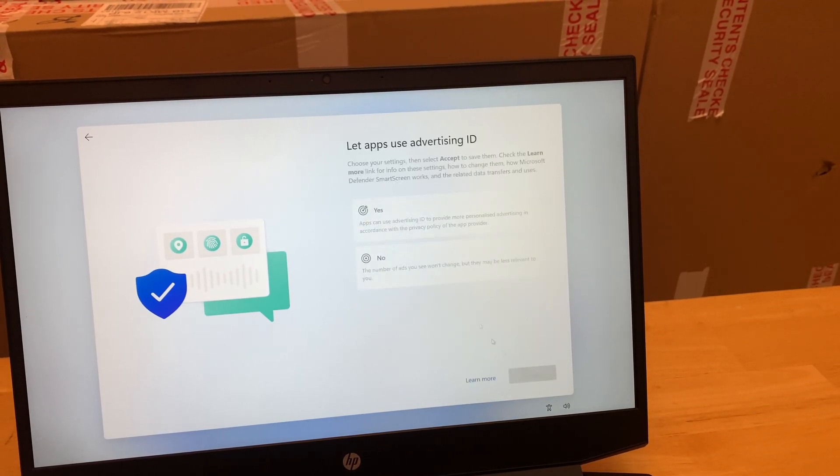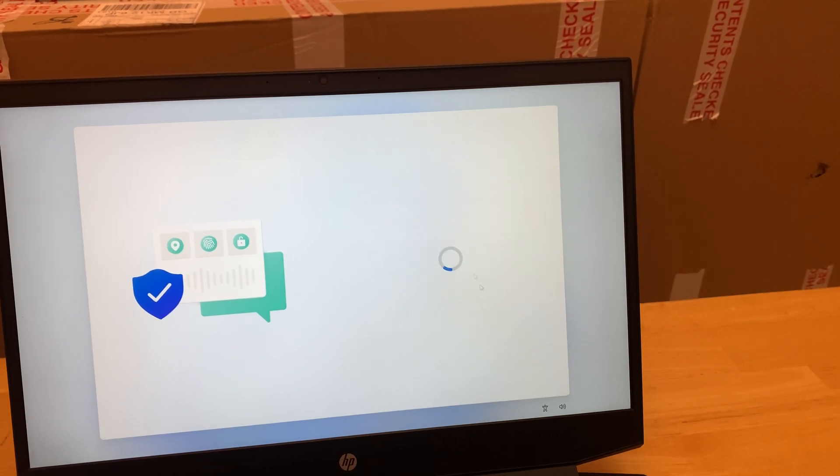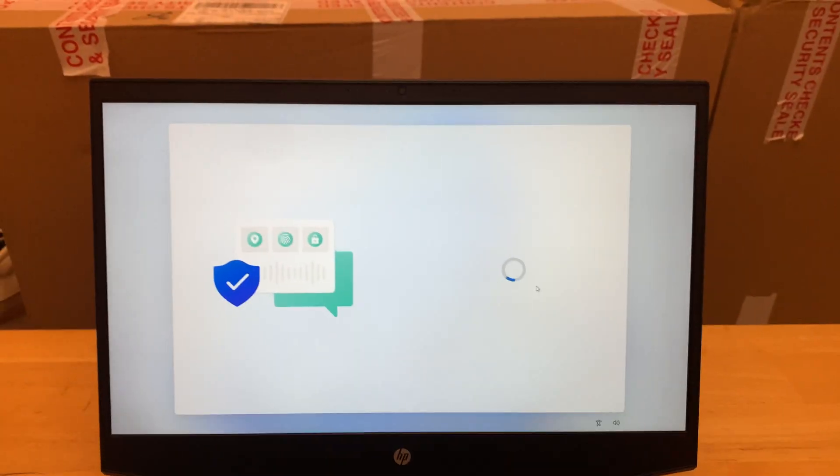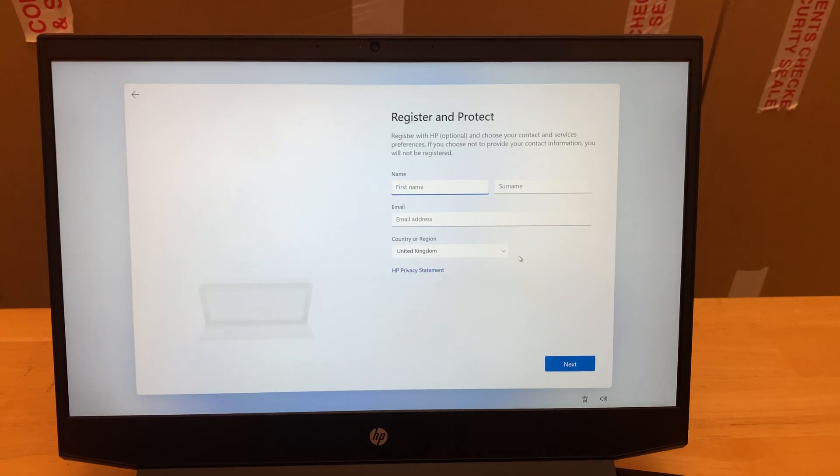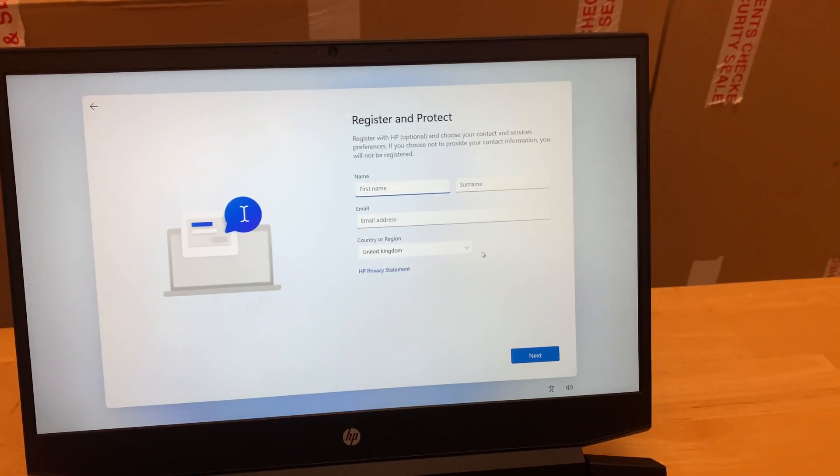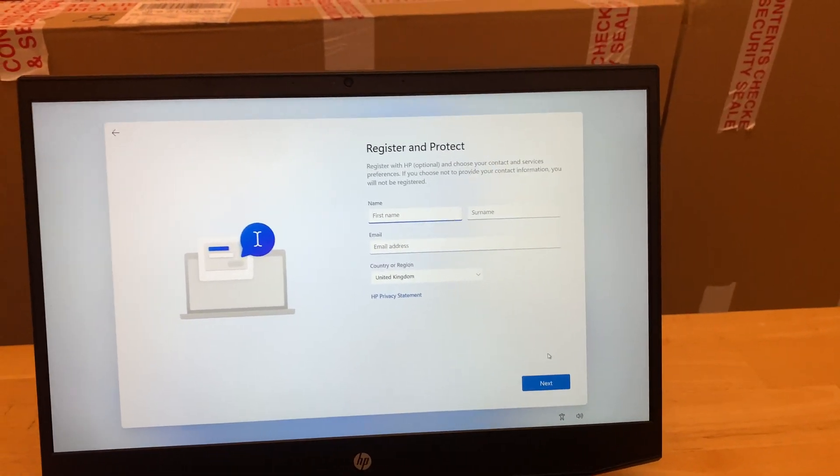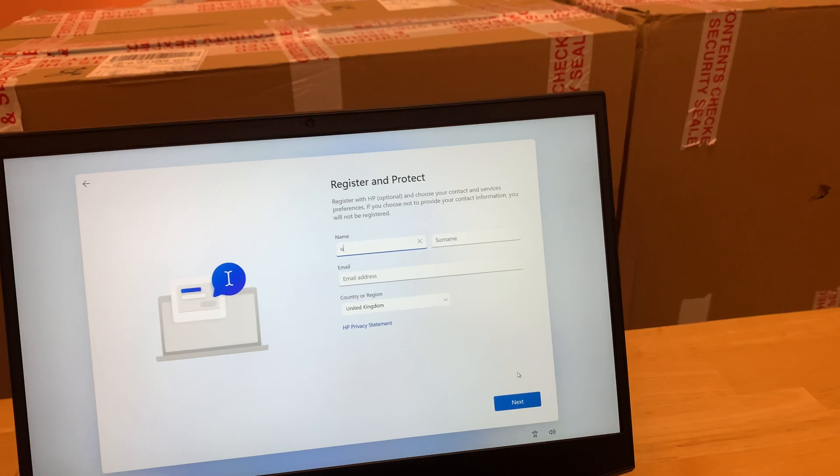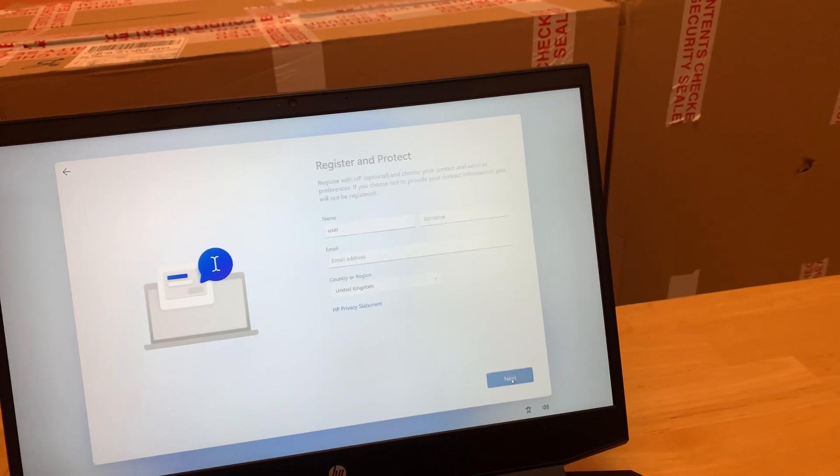This is how you can set up your Windows 11 PC without entering your name or the user account details using your Microsoft account. So here we will just enter anything and then we can go through the basic process. That's it for today's video guys and if you like this video, do let us know in the comment section below.